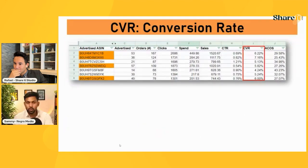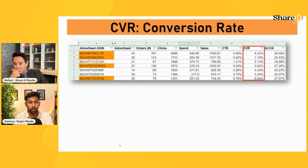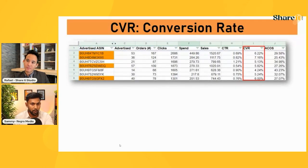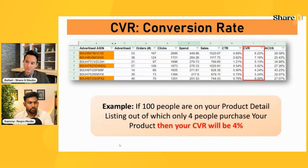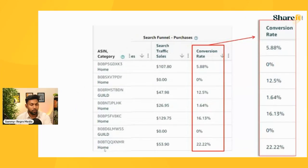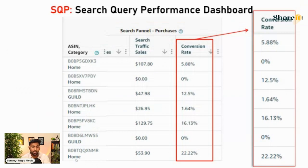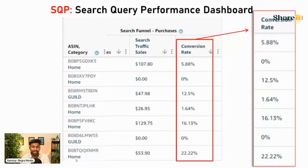Conversion rate is data you can get from the Advertised Product report, available for Sponsored Products and Sponsored Display but not Sponsored Brands. That report shows you the conversion rate of your ads for each ASIN. You can also track your organic listing conversion rate by going into the Search Query Performance report in the Catalog Performance report — raw data provided by Amazon directly, no third party involved.